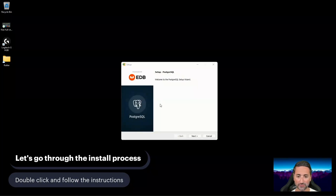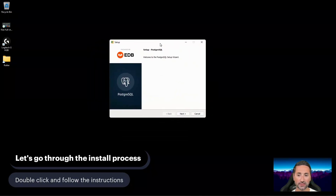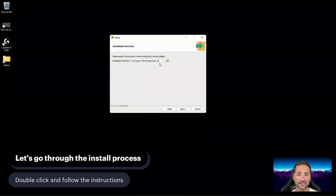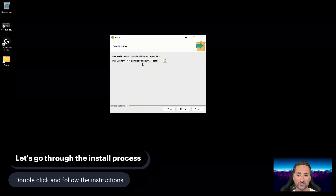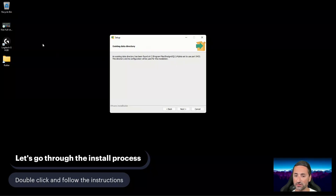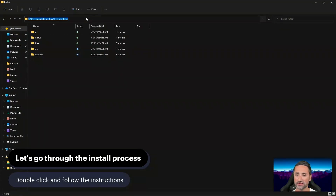Let's see if it opens now. Here we are, welcomed with the setup screen. Let's press Next and leave the installation directory as is. Let's keep the components as pre-selected and leave the data directory as well. It says existing data has been found. Perhaps it's better that I go and delete the PostgreSQL 14 data directory.